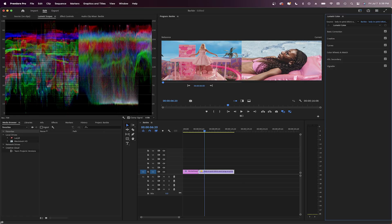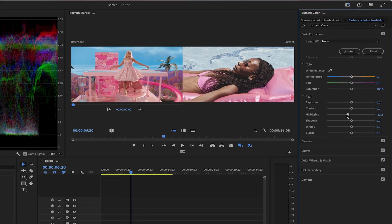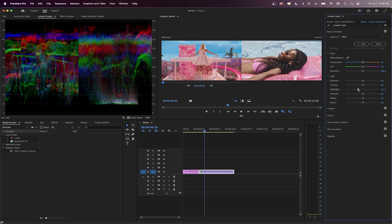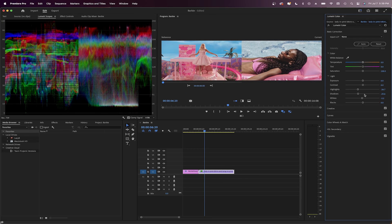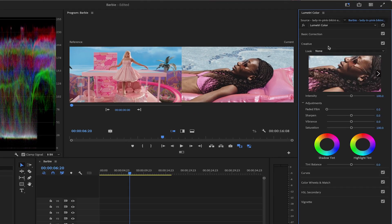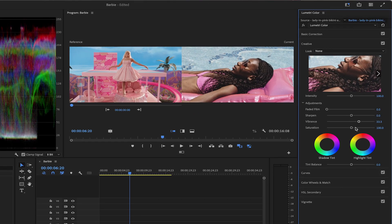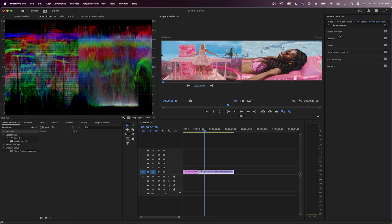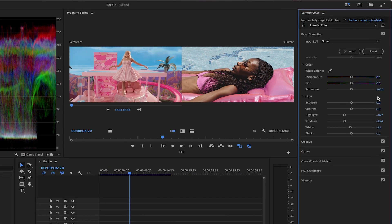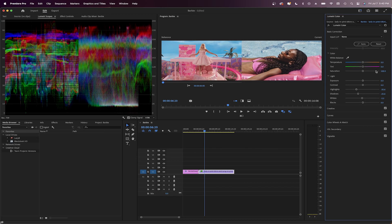Now let's match the color grade manually. This clip is too light, so I'm going to lower the highlights and lower the shadows as well — yeah, that looks better already. Down in the Creative tab I'm going to add more vibrance and saturation so we can deepen and highlight the colors more. If the light changes too much, just go back and adjust it in the Basic Correction tab or from the Curves tab. Perfect.